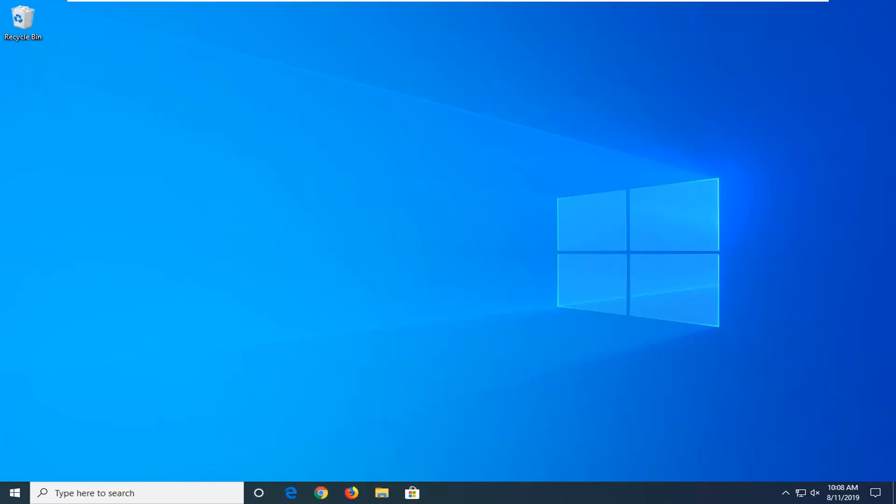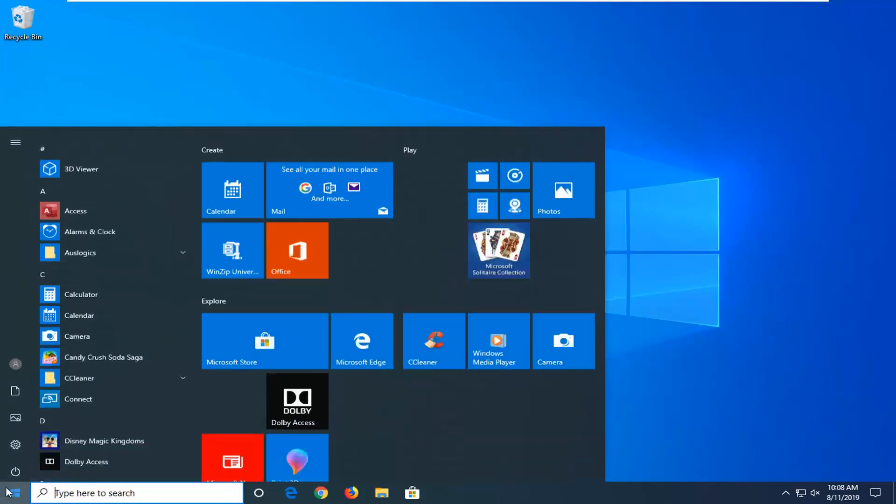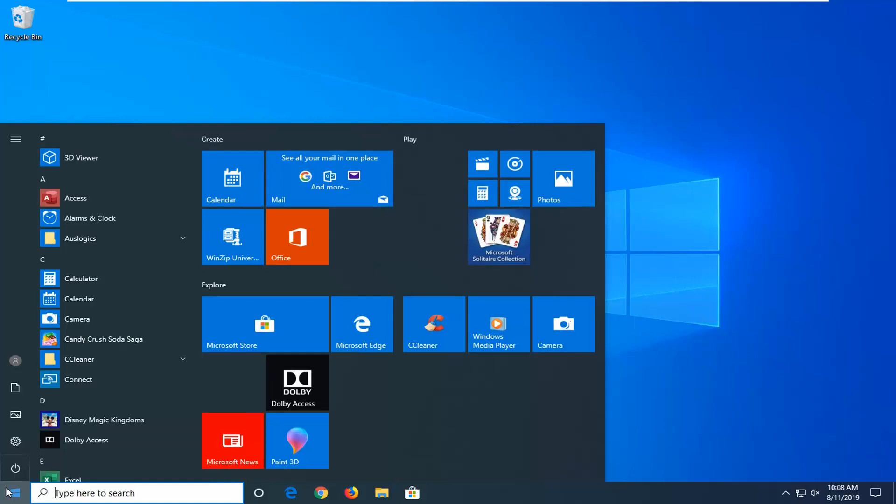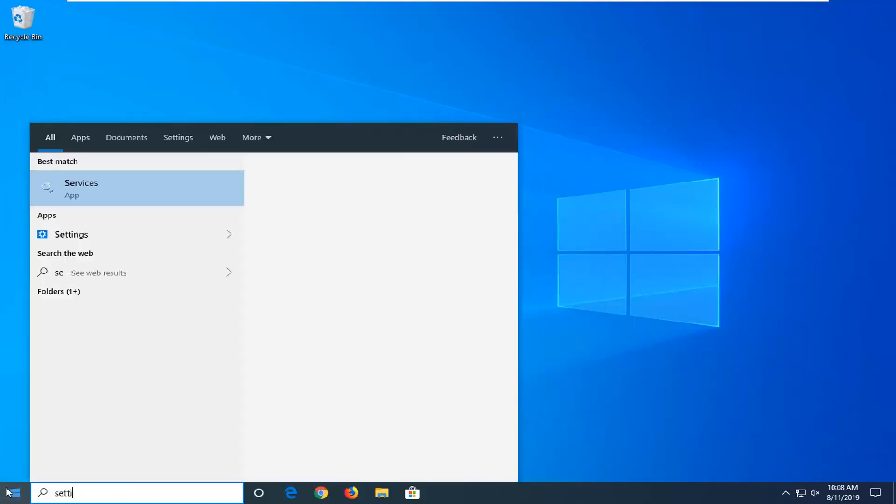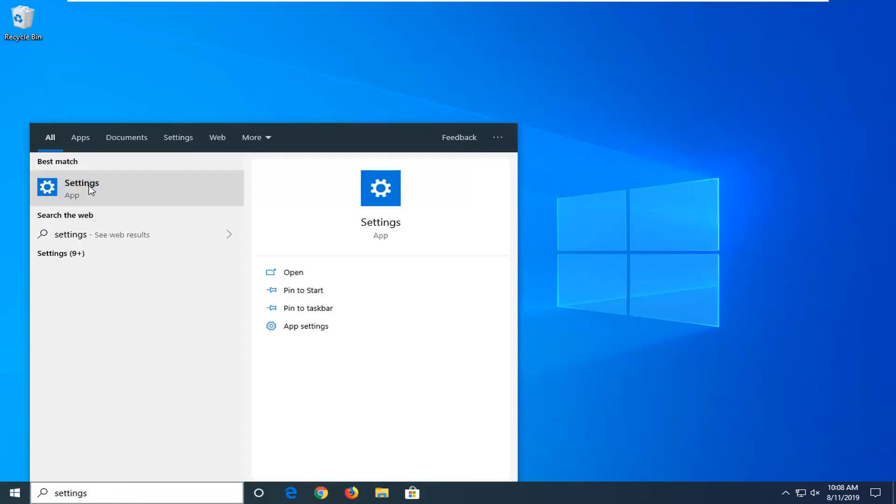Another thing you can try would be to go ahead and open up the Start menu. Type in Settings. Best match should come back with Settings. Go ahead and left click on that.